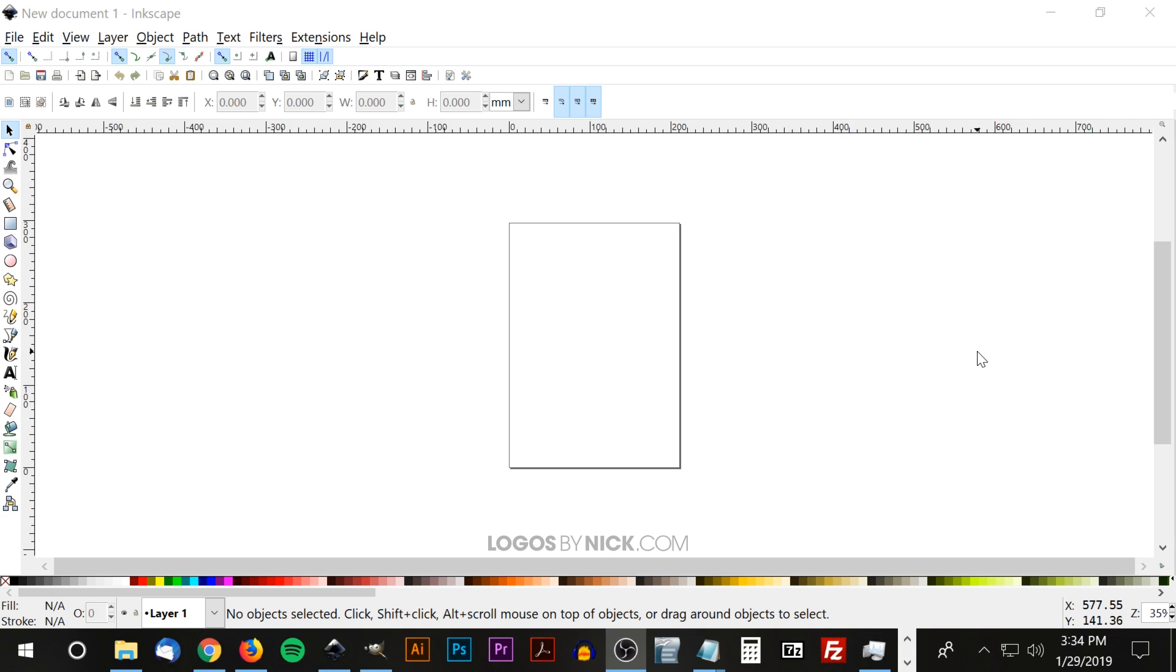This is Nick with Logos by Nick.com and in today's tutorial I'll be demonstrating how you can update Inkscape's icon theme, particularly these tool icons that you see over here in the left-hand toolbar.